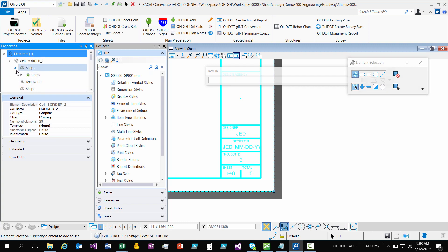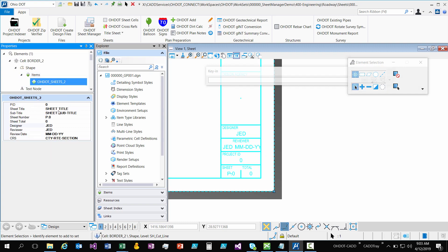So that's the gist of it. Another thing we did is all of these properties are now opened up to text. Before we had sheet number or sheet total restricted to integer values only. It's now going to work for text for any kind of situation you guys use.